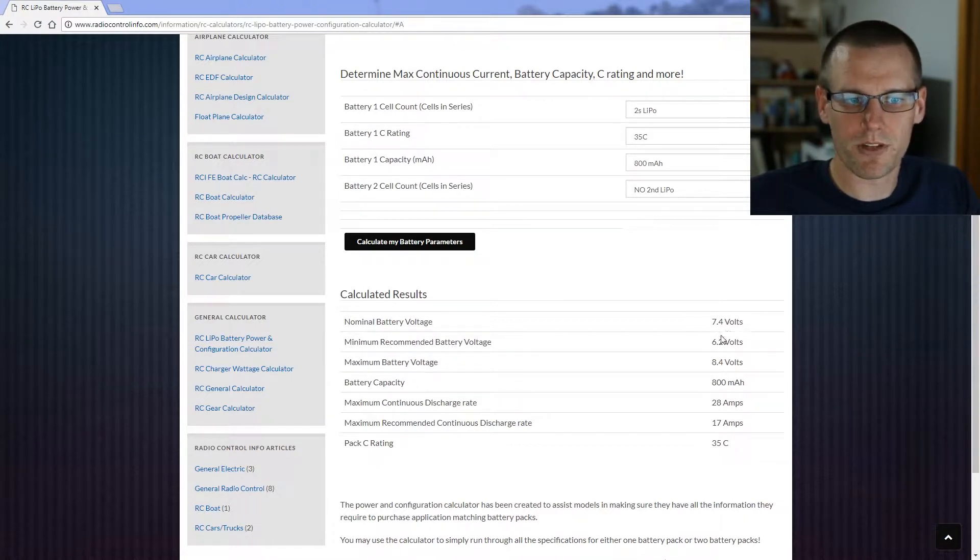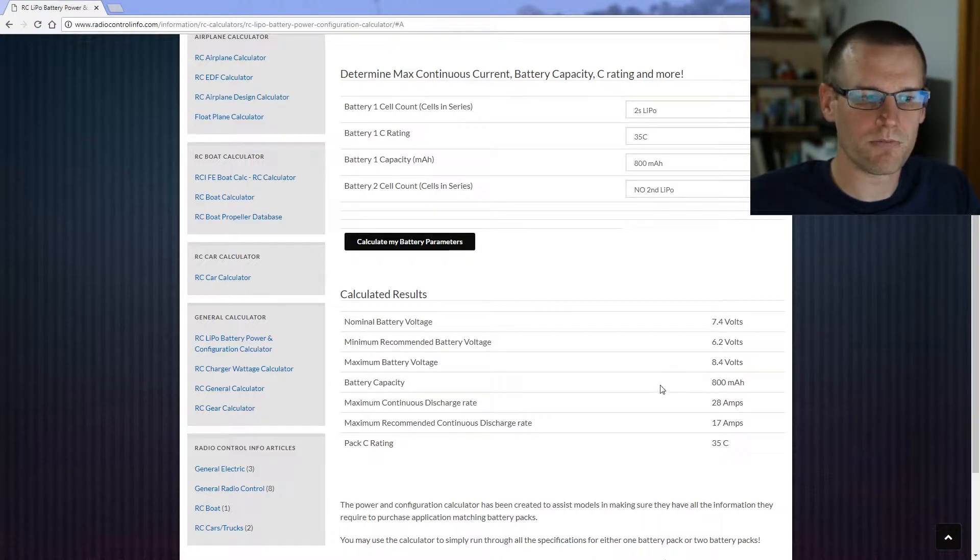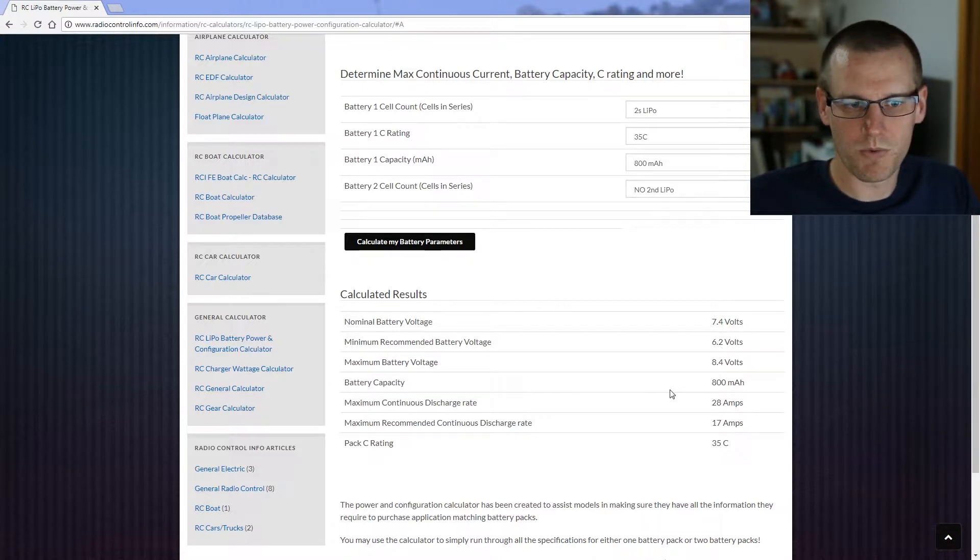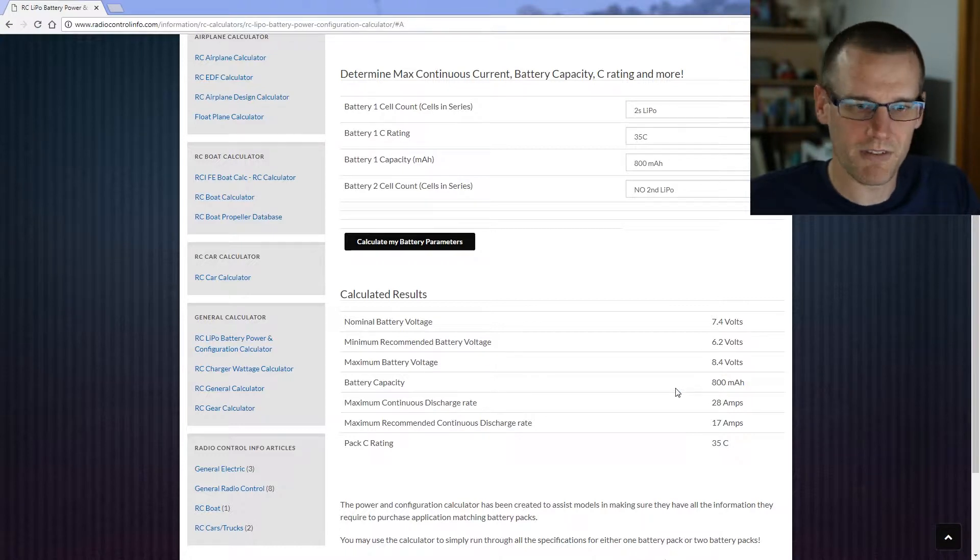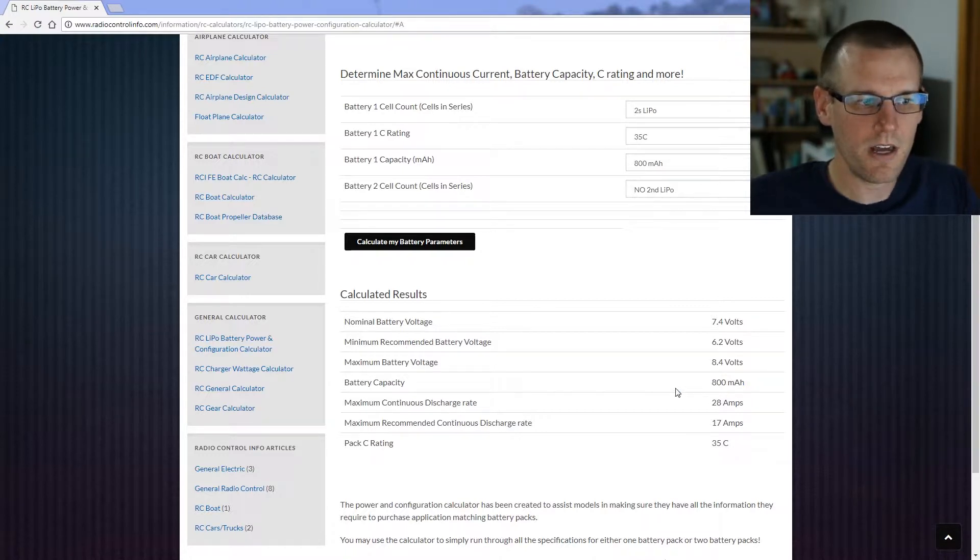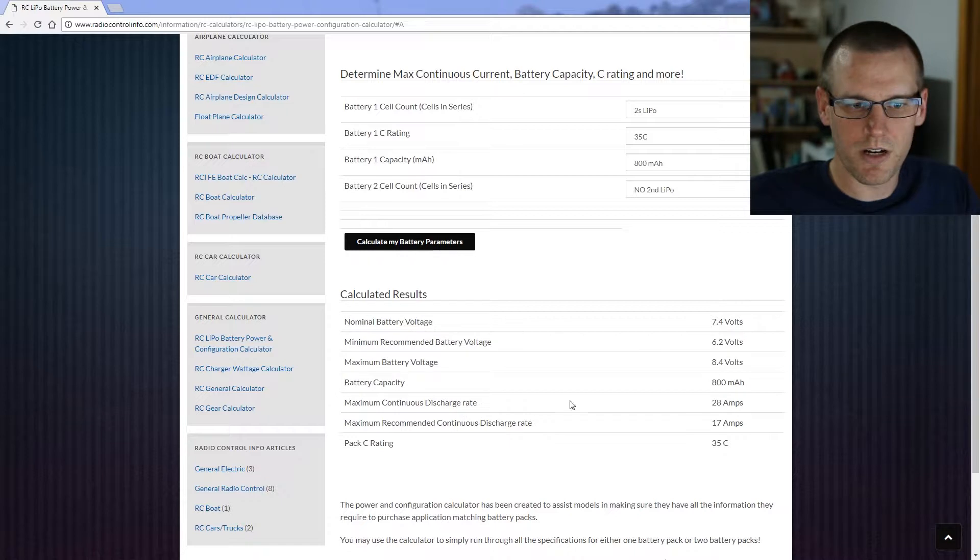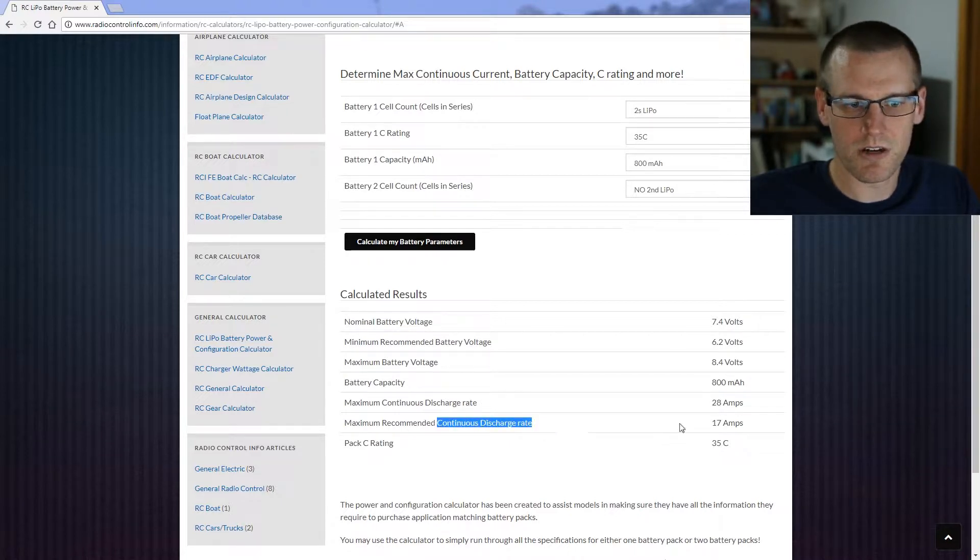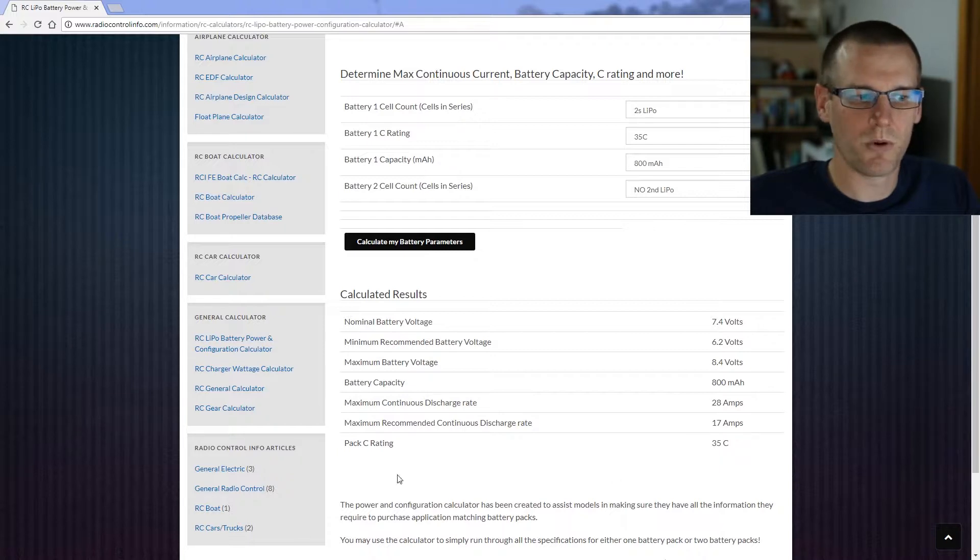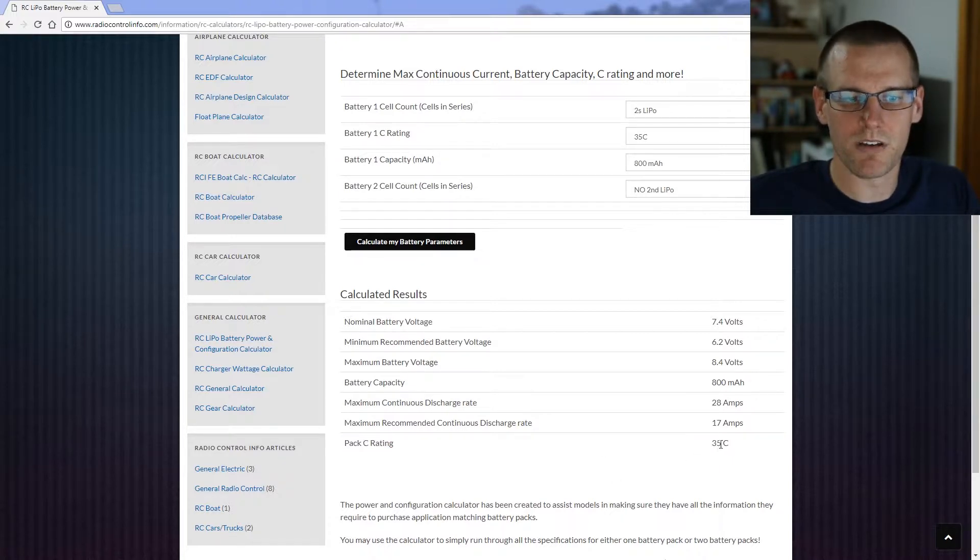So this is 7.4 volts nominal, 6.2 volts minimum, 8.4 volts max. Our battery capacity is what we selected, so this is the 800 milliamp because it didn't have the 860 in the calculator. We have a maximum continuous discharge rate of 28 amps and a recommended continuous discharge rate of 17 amps, and of course we know the pack C rating is 35C.